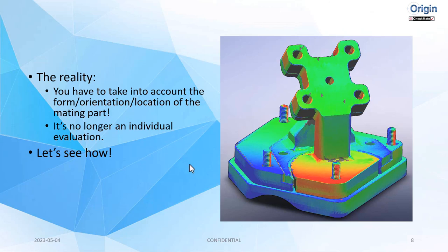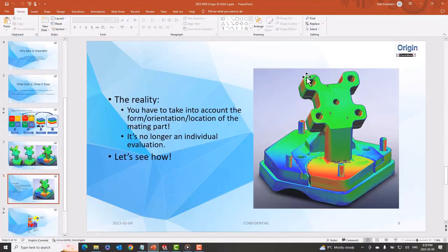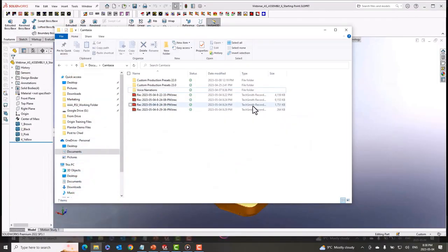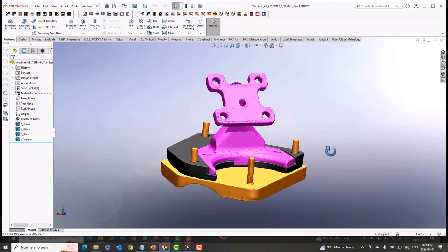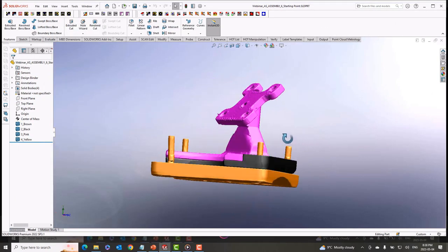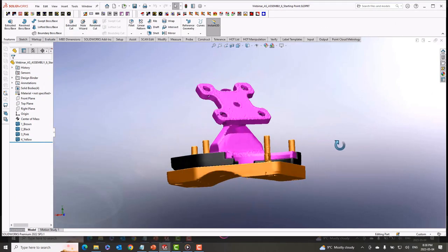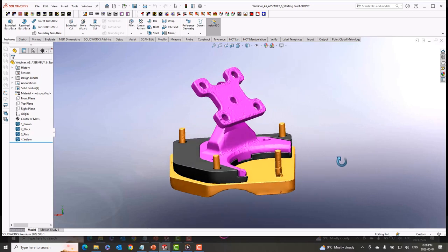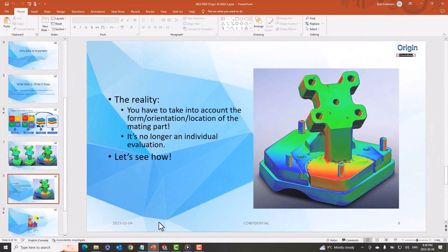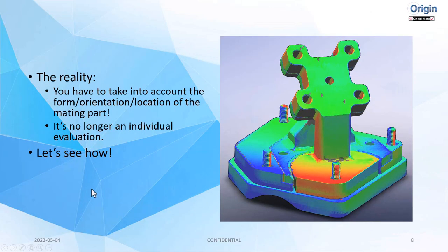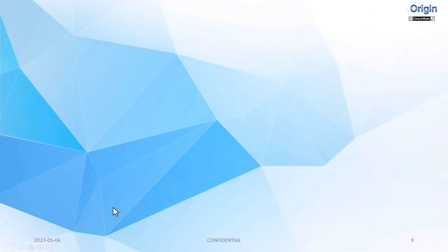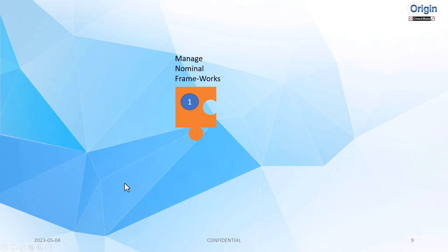So let's show you how. That's the end of my PowerPoint portion of this. I'm just going to close that down. And here we are in Checkmate for SolidWorks and we're going to use a couple of different tools in the DAA toolkit. I'm sorry, I did forget a couple of slides there. I need to go back to that.